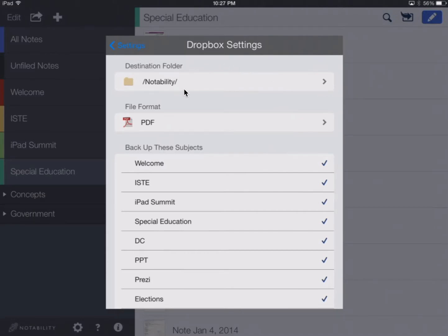This is the destination folder within Dropbox where all of the files are going to be backed up. Notice it's going to be put in a Notability folder.